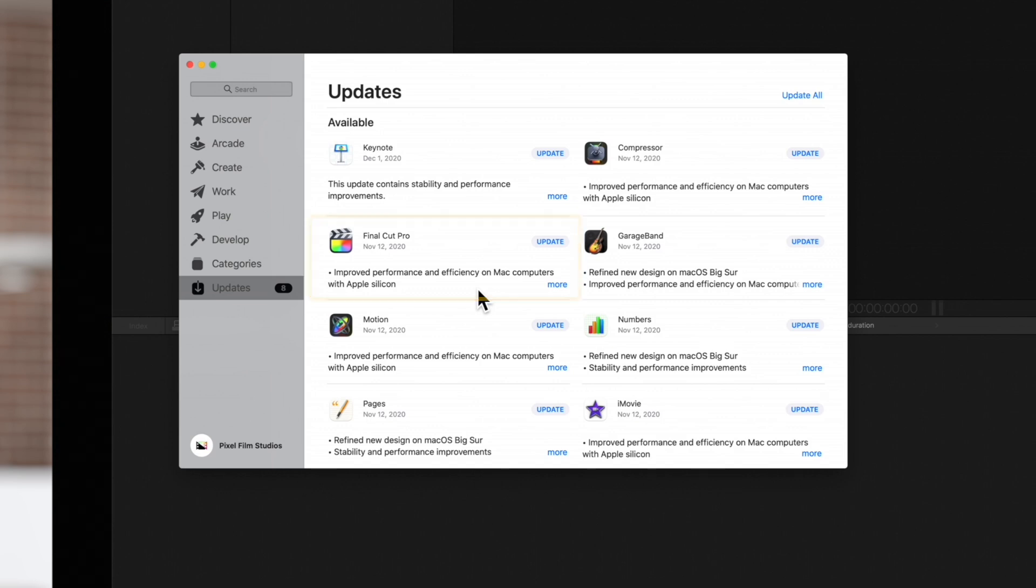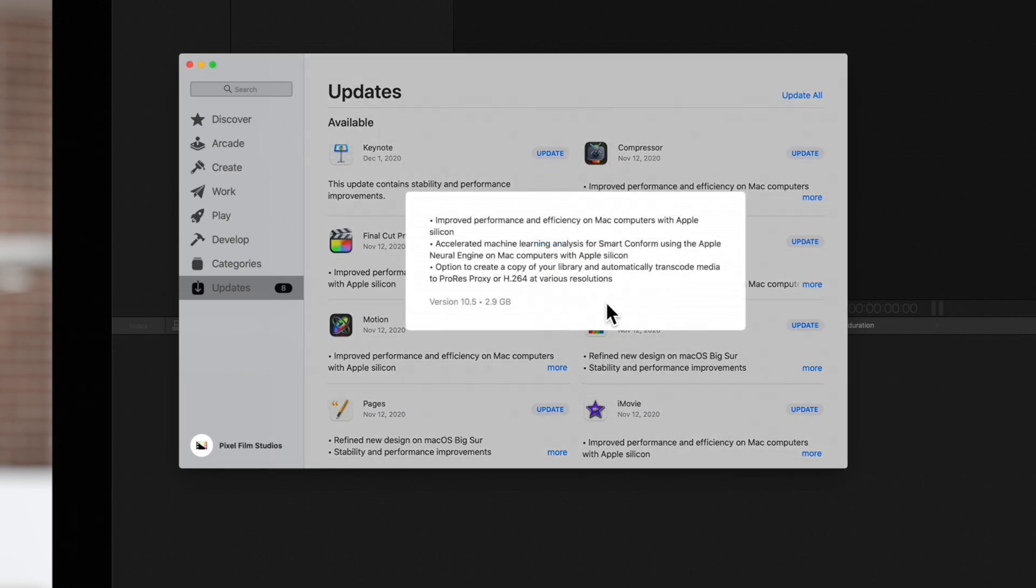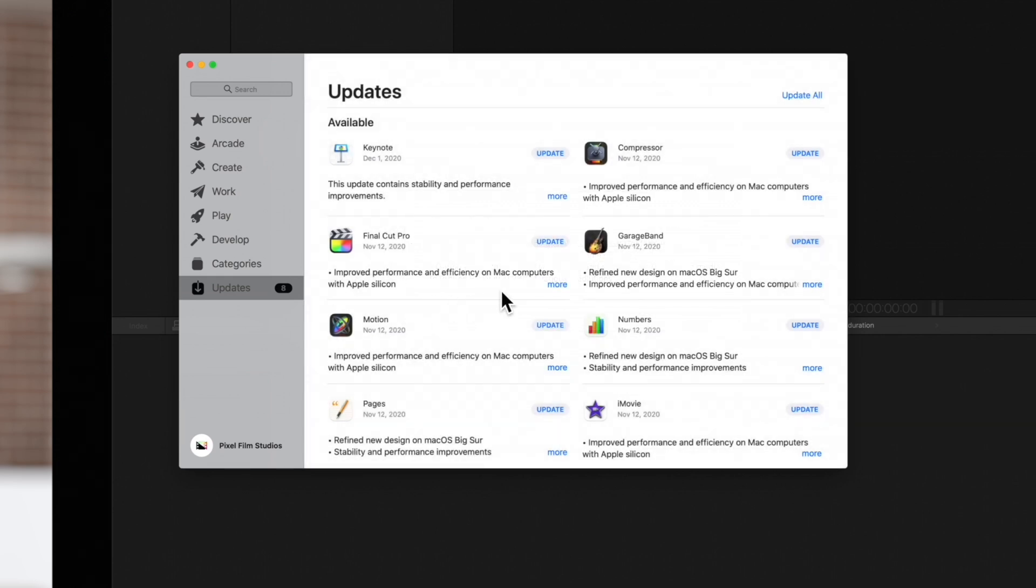We can see the date that the latest update came out and if we select More we can read about the latest improvements. At the bottom we can see the version number and the amount of gigabytes the application will take up on your Mac.